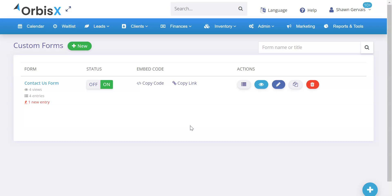What's going on OrbisX family? We have a feature that will help convert your leads from your website directly into OrbisX, as well as allow you to create forms of all kinds — quote request forms, contact us forms, or any type of form that you're looking for with our new form designer.